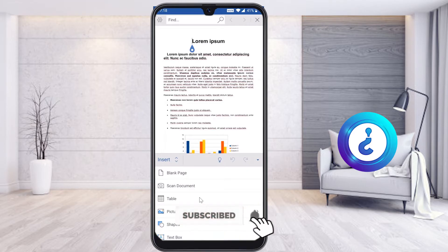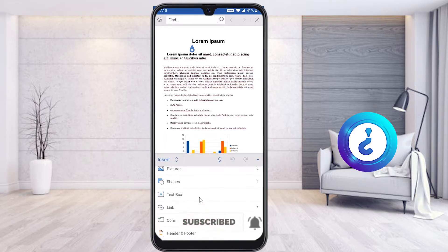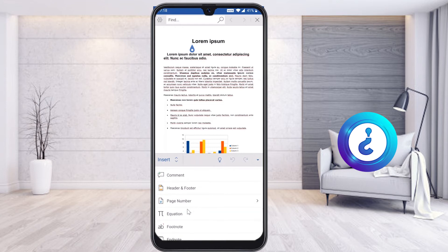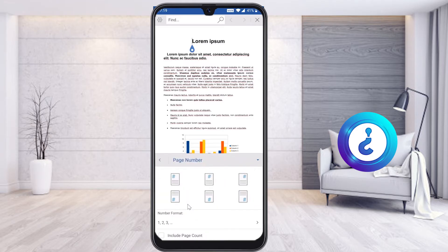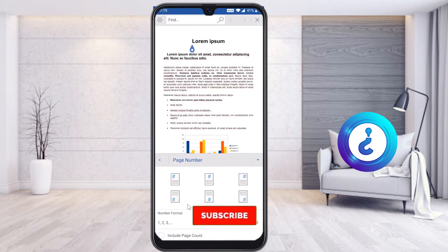Just select 'Insert'. Once you select Insert, different options will be enabled. Scroll down and you will find 'Page Number'. If your mobile phone doesn't support the page number and it is disabled, just go to the Header and Footer option instead.